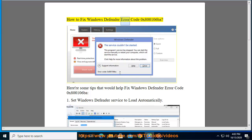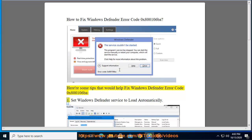How to fix Windows Defender Error Code 0x800106BA. Here are some tips that would help fix Windows Defender Error Code 0x800106BA. Tip 1: Set Windows Defender service to load automatically.